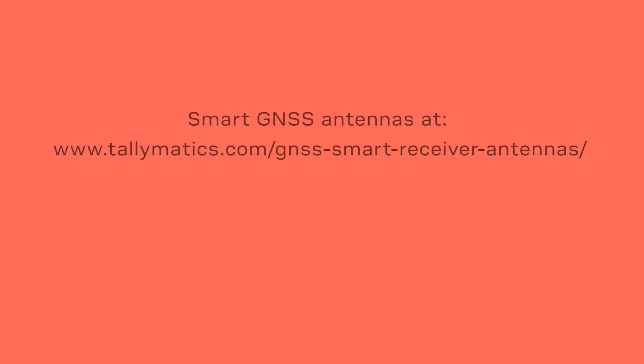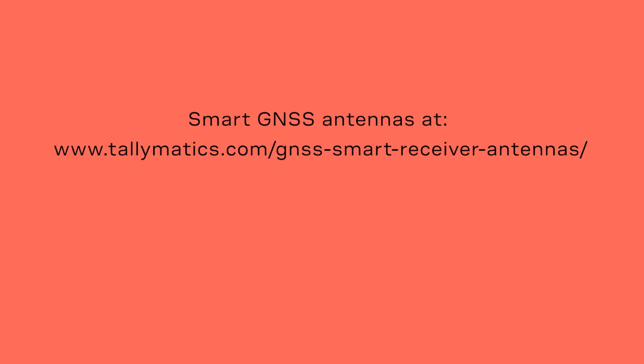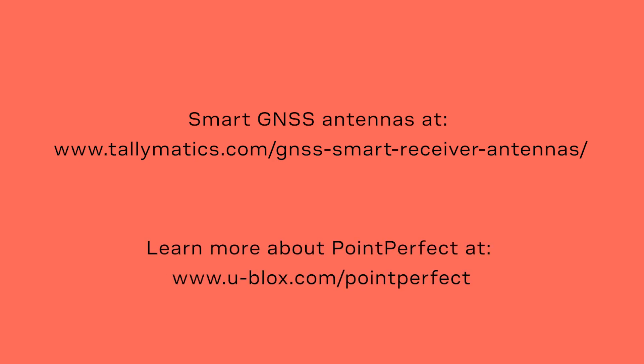Check out the Talimatix SmartGNSS antenna line at talimatix.com slash GNSS smart receiver antennas with dashes between the words. To learn more about Point Perfect, visit ublocks.com slash Point Perfect.